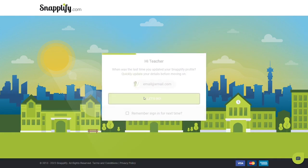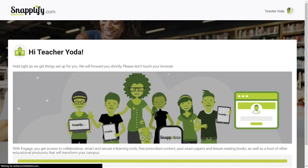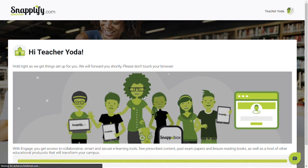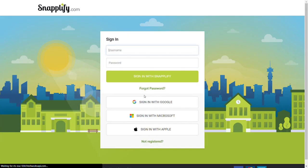Select Let's Go. The system will take a few moments to set up your institution's unique Engage platform.